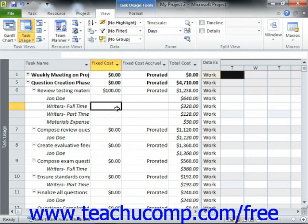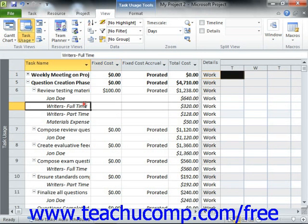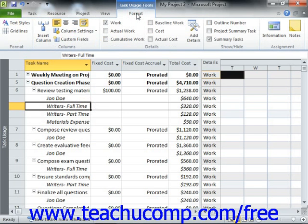Now you will want to select the assigned work resource whose cost rate table you want to change for the desired task within the project file. Once you have the name of the assigned resource within the desired task selected, click the Information button that appears in the Assignment group on the Task Usage Tools contextual tab within the ribbon.